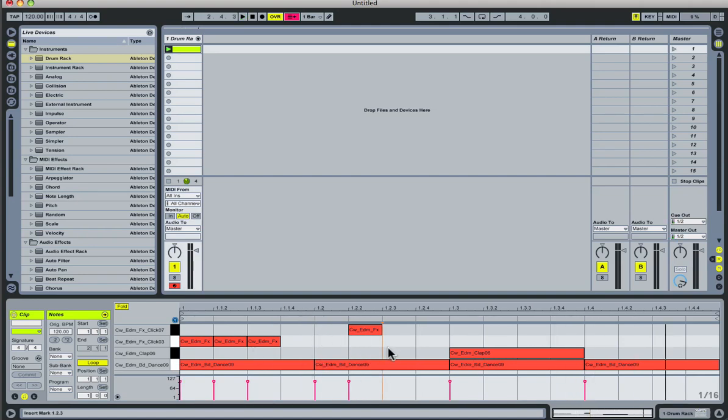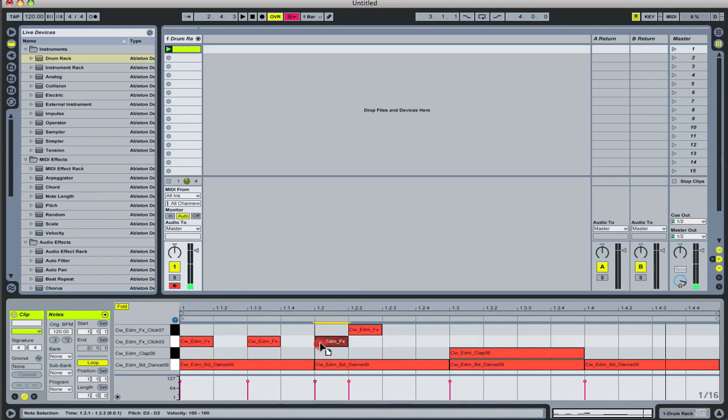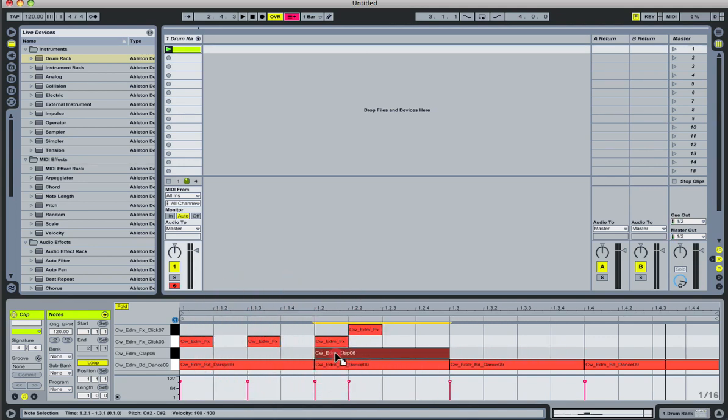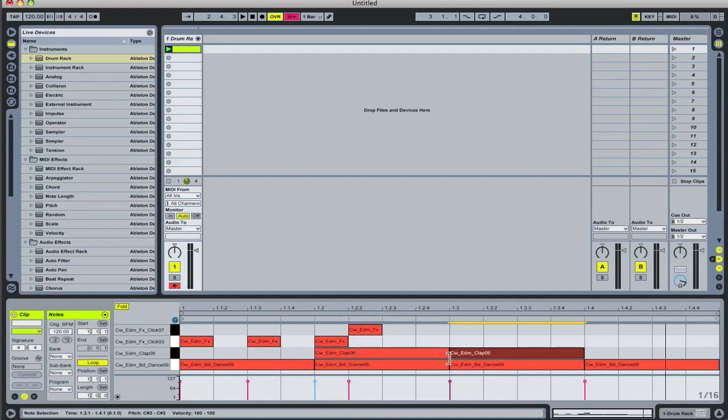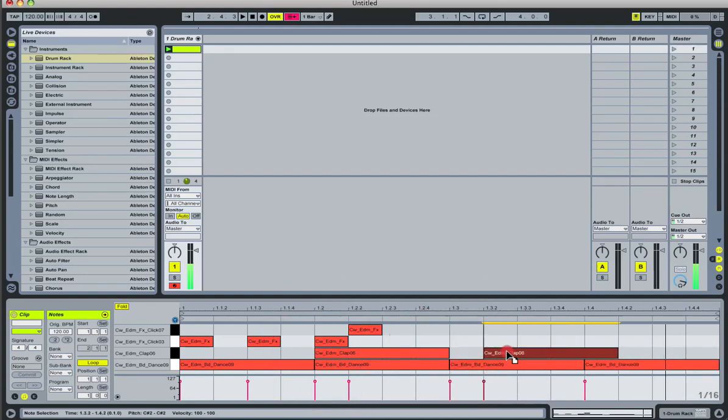Of course, when you have your notes entered into the note view down here, you can always drag them around as usual, and make changes any way you want to. Say, I want to move the clap over here, duplicate it, making sure that it's on the two and the four.